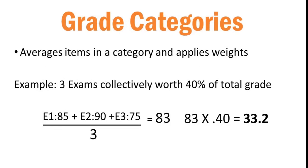Category is a way to create a weighted group of assignments. Let's say, for example, that you have three exams that are collectively worth 40% of your grade. You could create a category worth 40% and add the exams to that category. Moodle would average the grades and weight them appropriately.